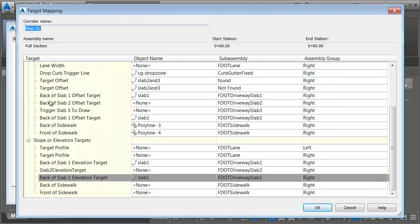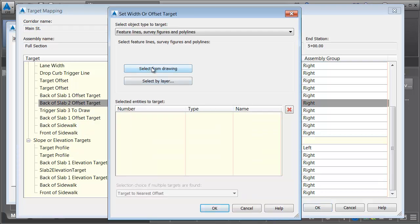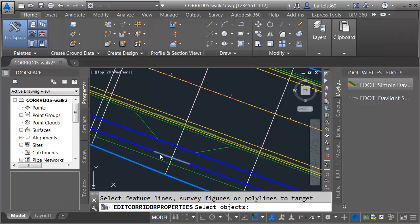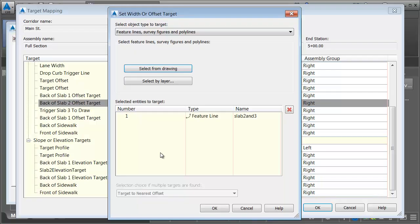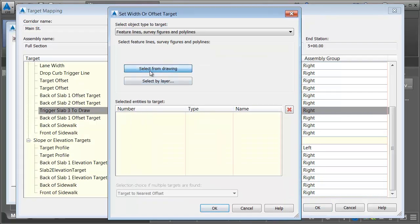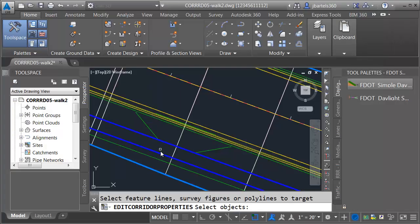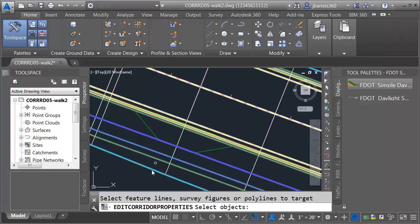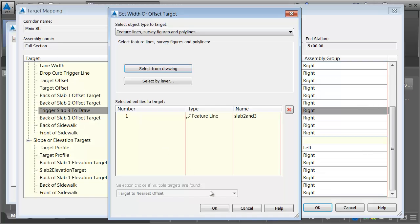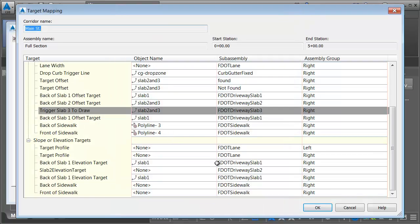Now we can take care of the back of slab 2 offset target, which determines where slab 2 is going to be drawn. I'll select that from the drawing — in this area you will draw slab 2. Then for trigger slab 3, I'll select from the drawing — same target — which shows where it's going to draw slab 3, to the outside of the sidewalk. All of my targets are now set.